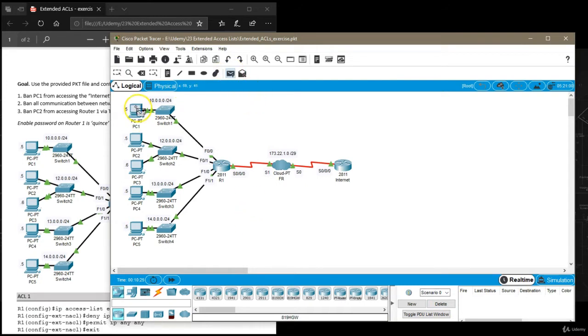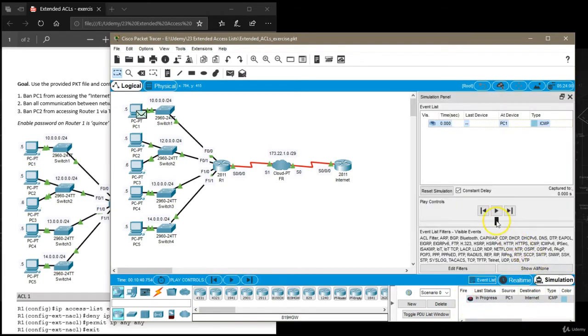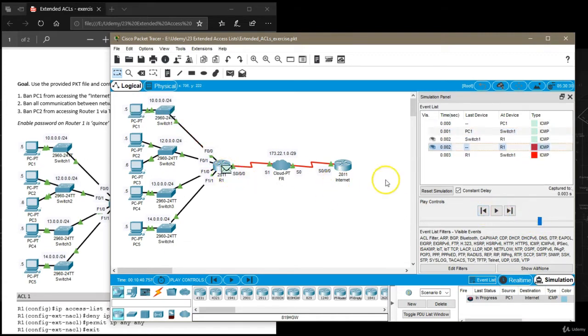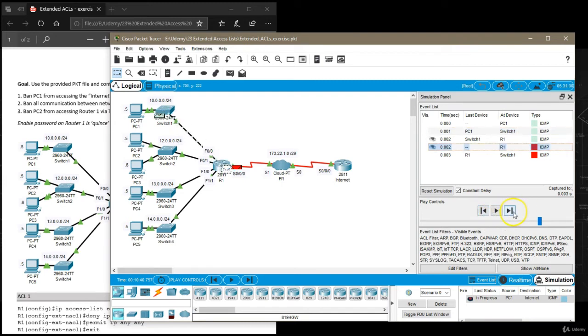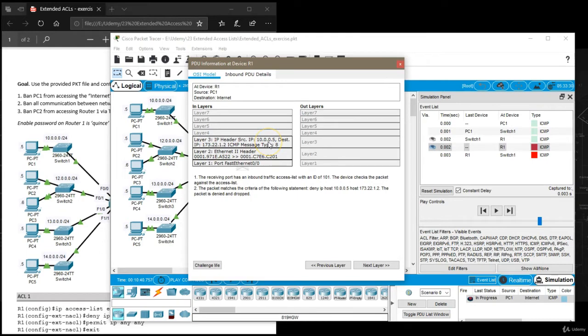When we tried to ping from PC1 to router internet now we have a failed ping. Let's check if ping has failed due to the access list or something else. So we want to open this packet and yes the packet matches the criteria.